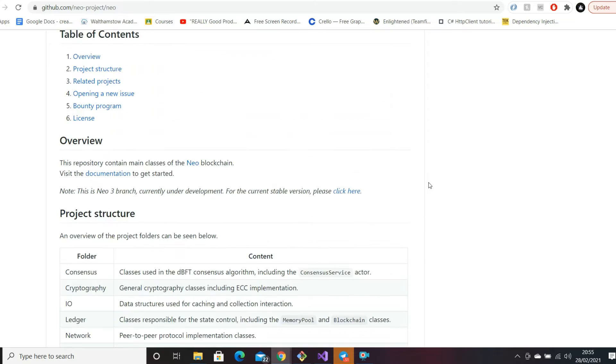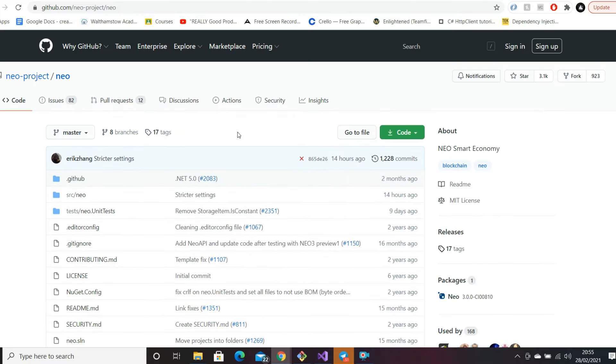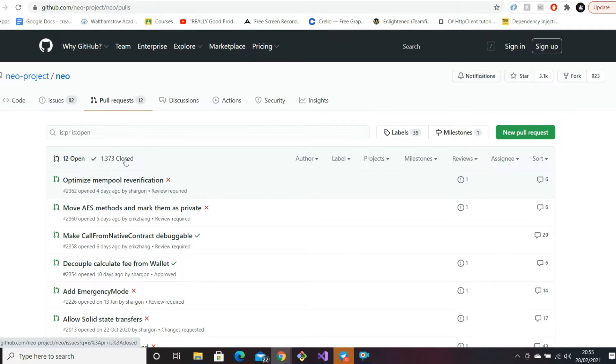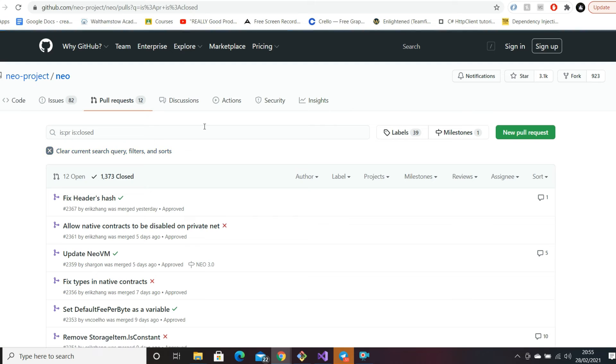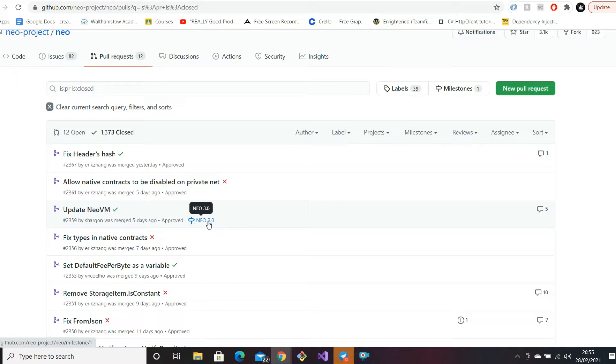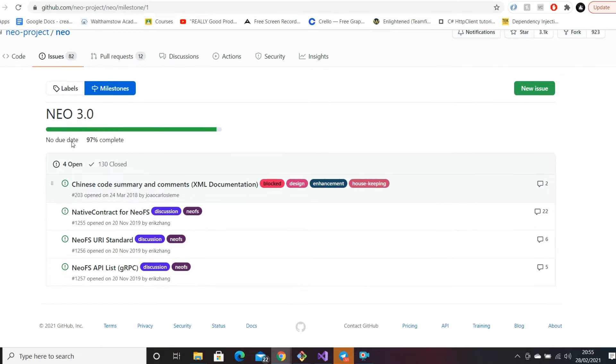Here we are on Neo's main repository. If we go to pull requests - I did this in my previous video where I showed some of the previous features they've closed off. Recently we had Neo's status update from 96% complete to 97%. This tag here indicates this was the feature that allowed us to move up to 97% complete for Neo 3.0.